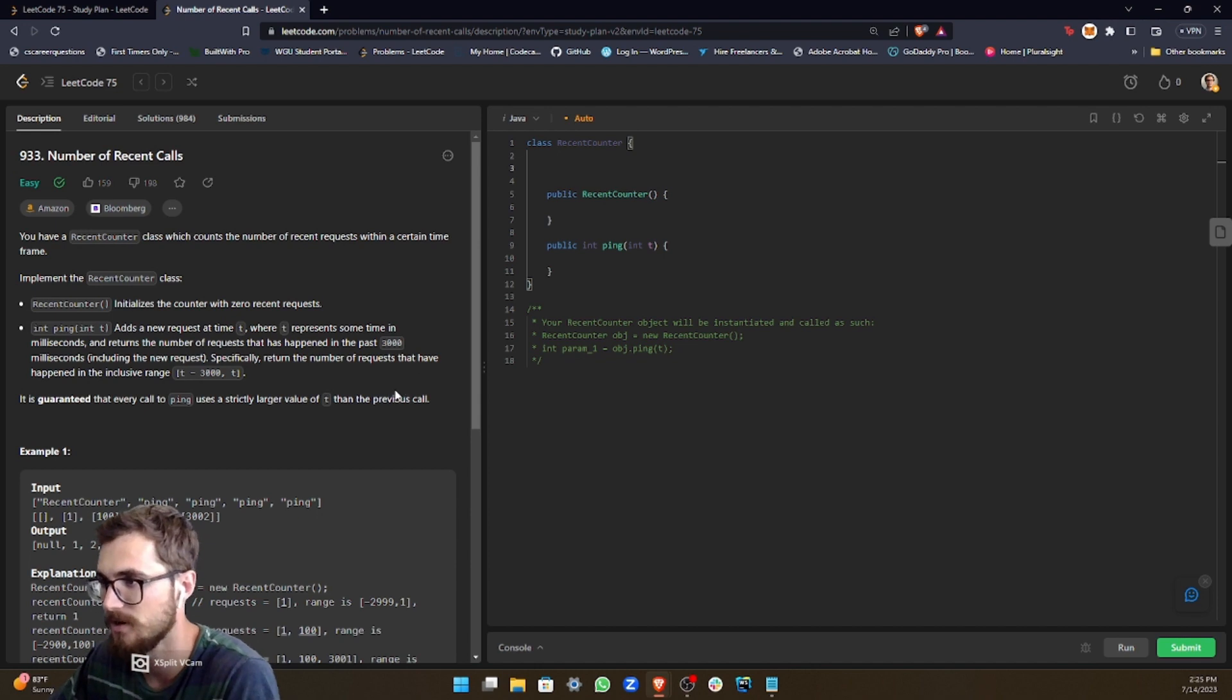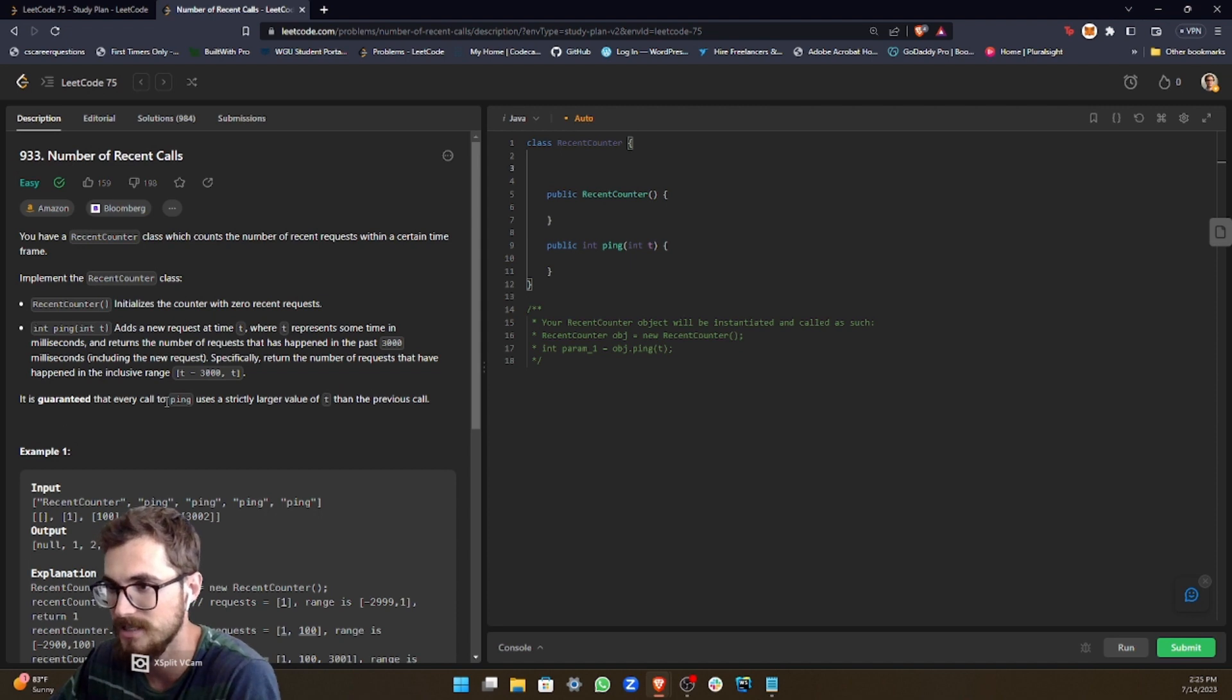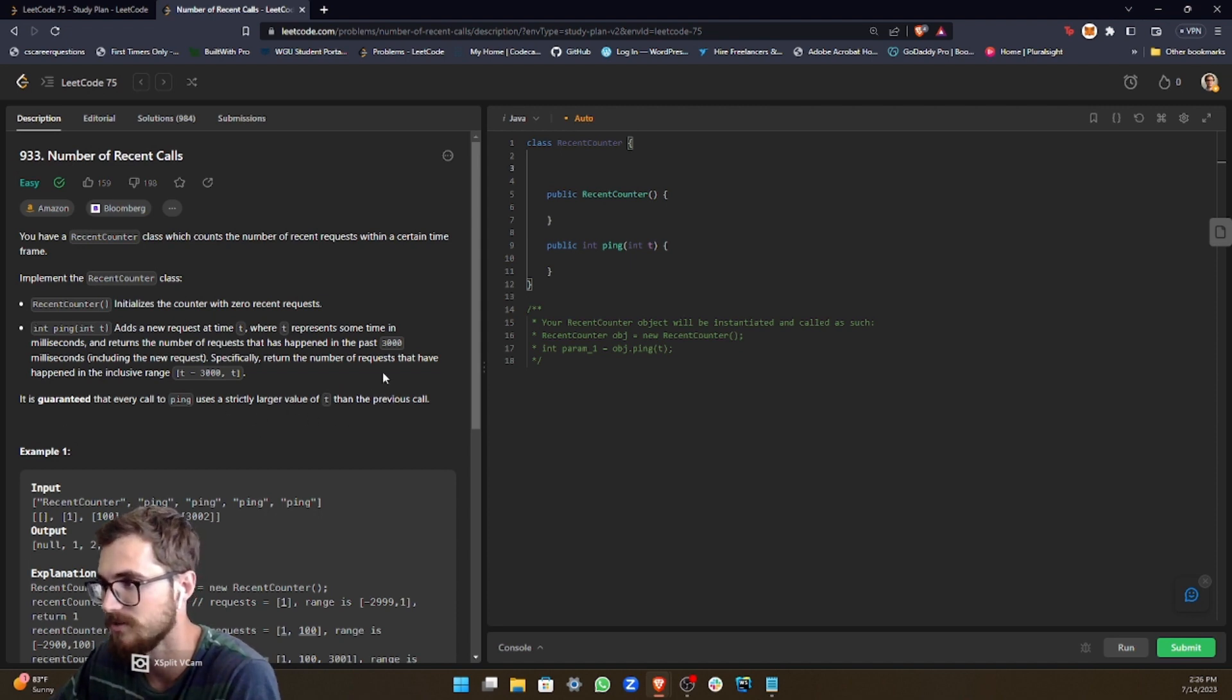Specifically return the number of requests that have happened in the inclusive range t minus 3000. And t is guaranteed that every call to ping uses a strictly larger value of t than the previous call.